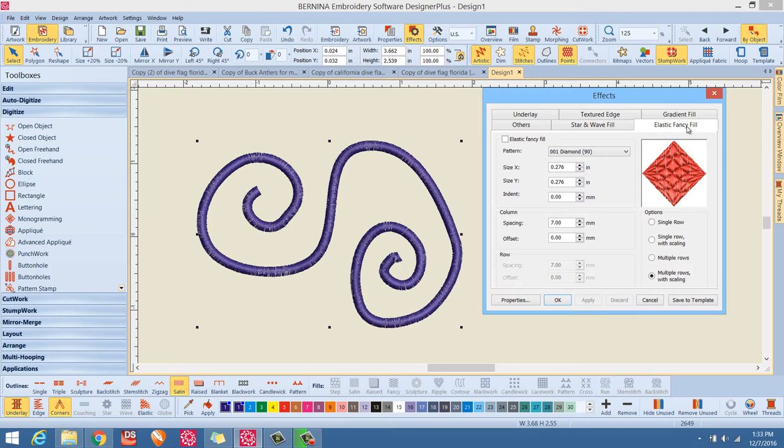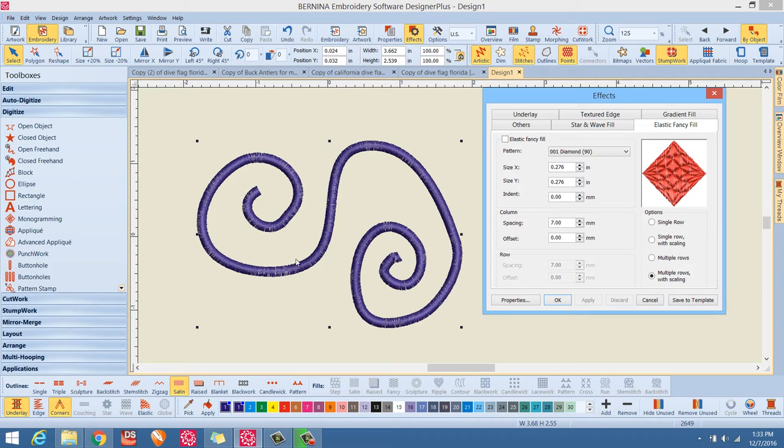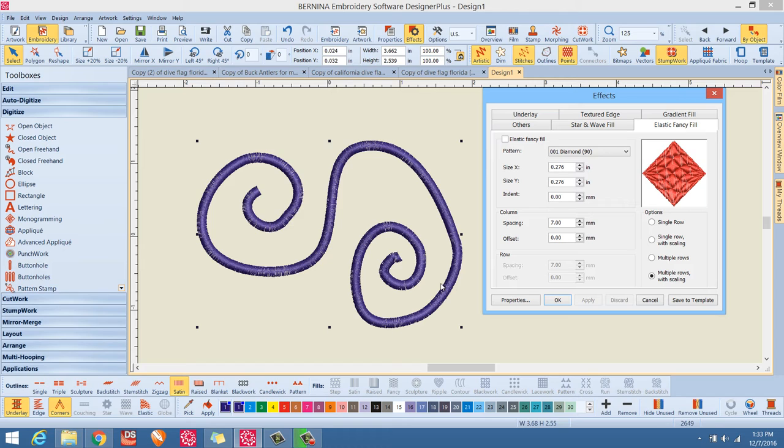Now what elastic fancy fill is, is it's just a regular fancy fill, but it'll automatically adjust the pattern as the shape itself makes turns and twists and change directions. It compensates for that as well to maintain a uniform look. It's really, really cool.